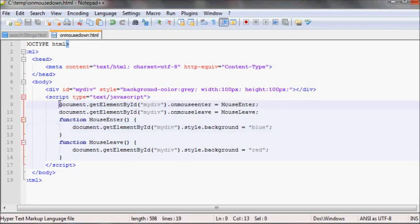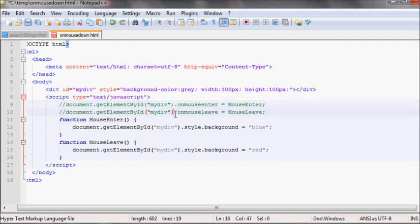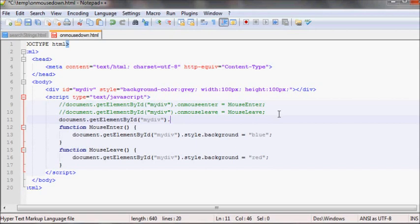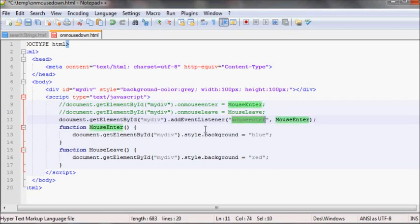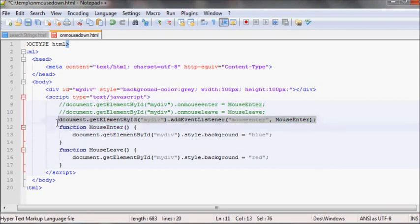If you wanted to add this event another way, you could also use addEventListener. Let me comment those out and copy the element selection again. For example, you could do element.addEventListener and then put 'mouseenter' as the first argument, and the second argument is whatever function you want to run — for example, mouseEnter. Note that when you use addEventListener, you don't put 'on' before the event name, you just put 'mouseenter'.